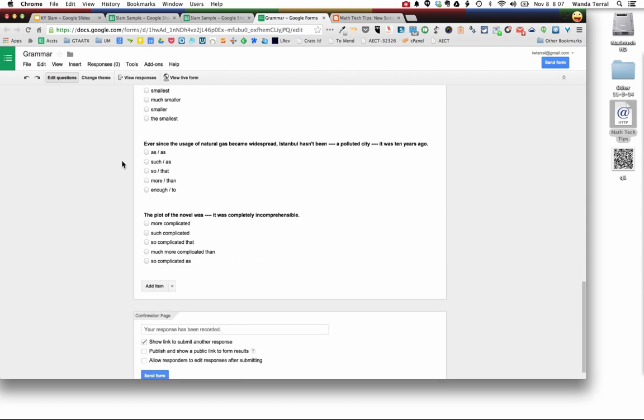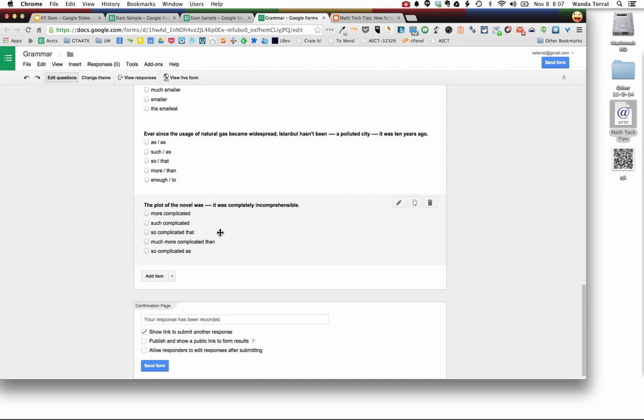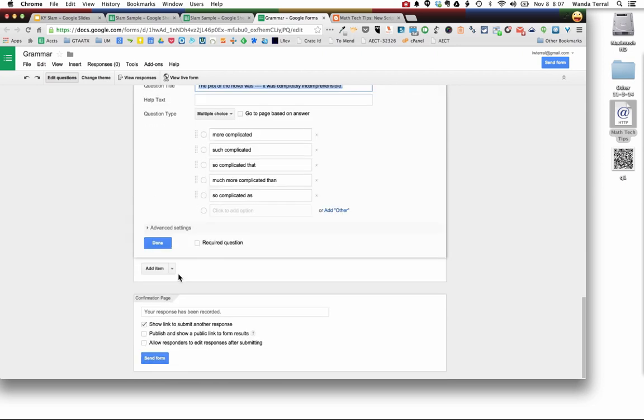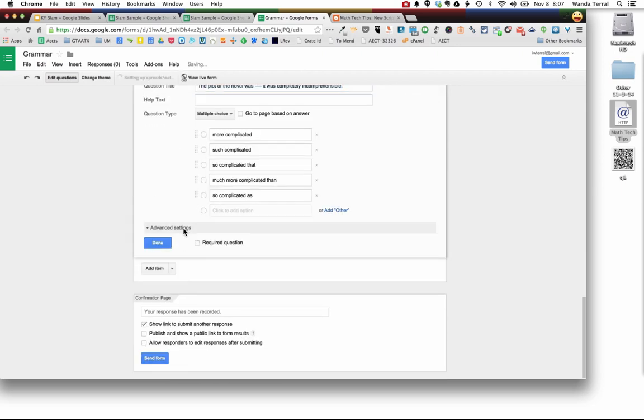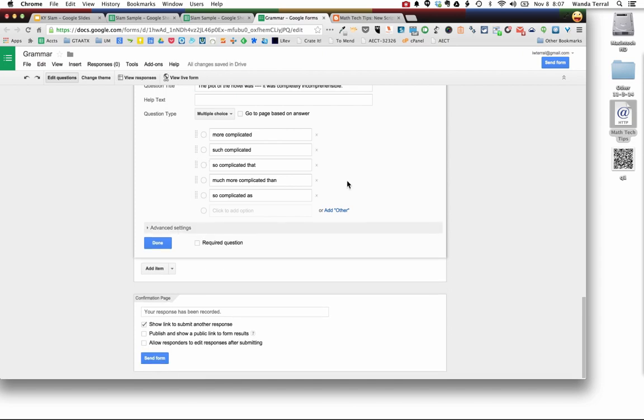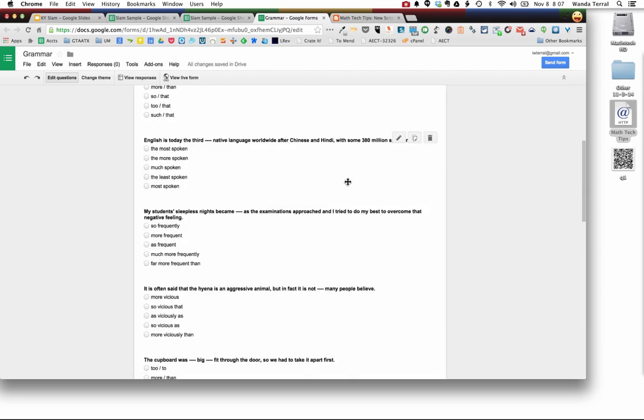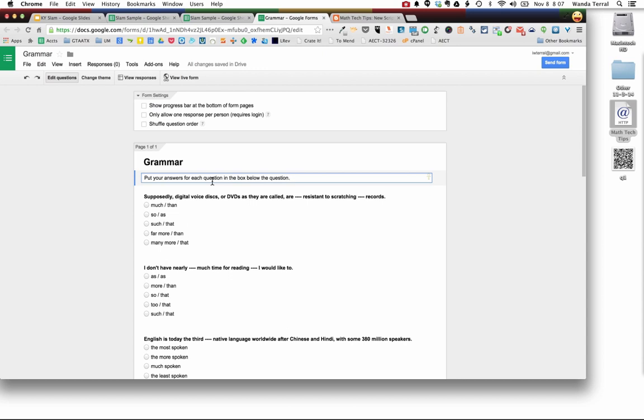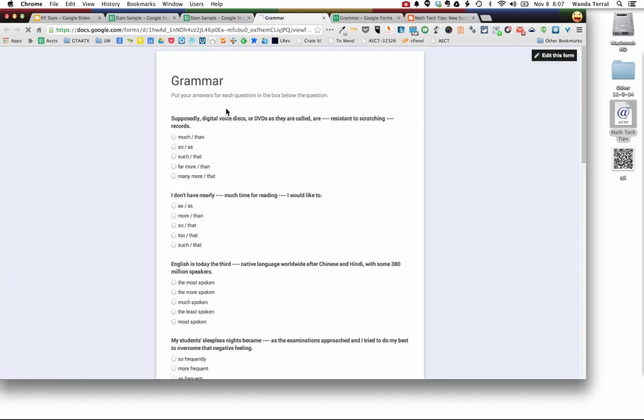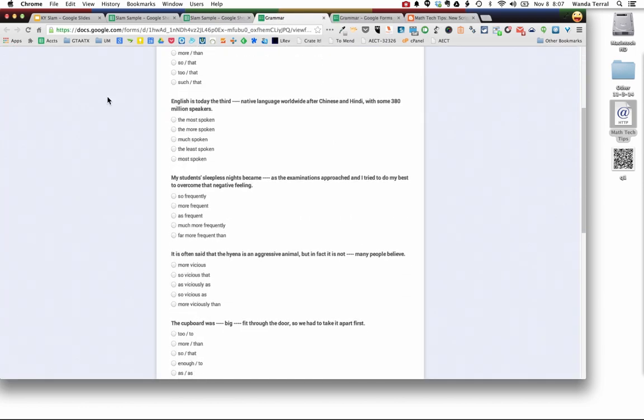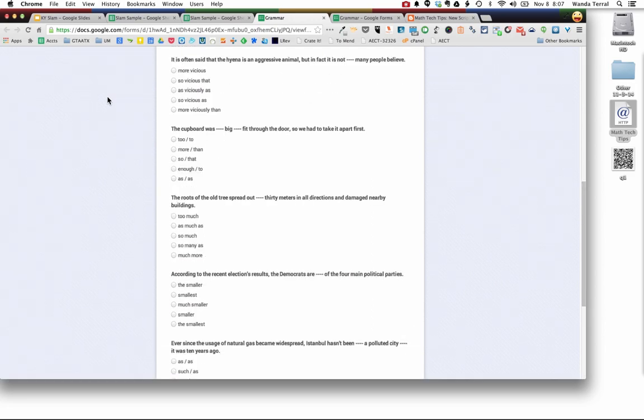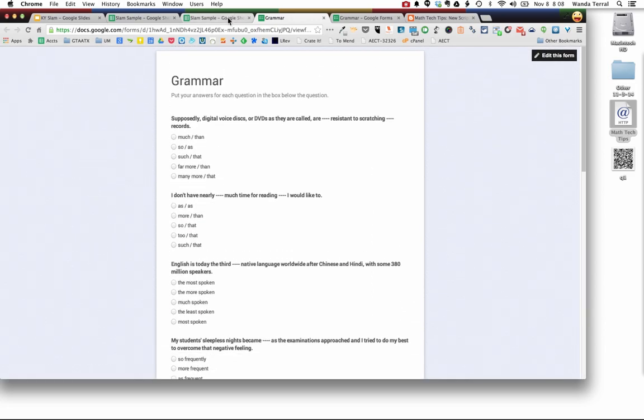You can come in here and you can tweak it so you could make the different questions required. You could use any of the advanced settings, make any modifications you wanted to, come in here and put some instructions. You can see here's the form was all created in just those few minutes.